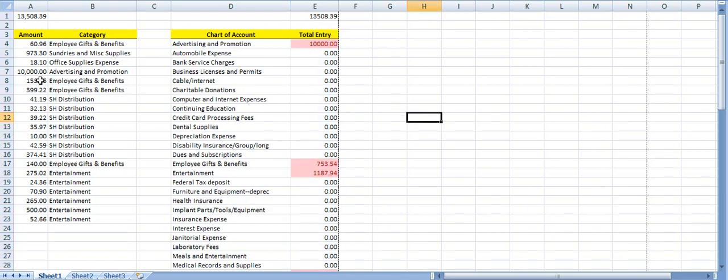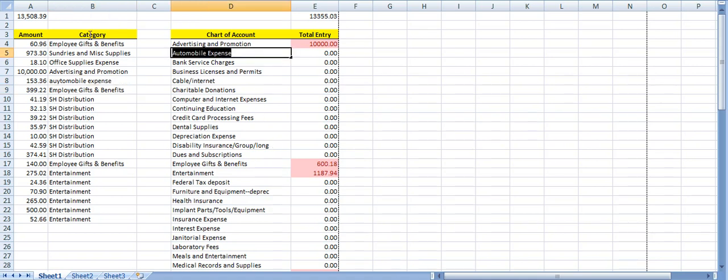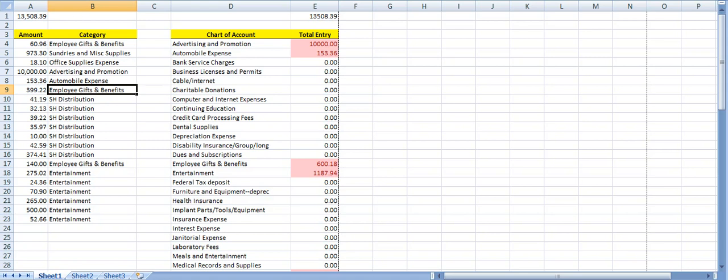So let's change this to automobile expense, just so you can see how it works. I'm going to change this to automobile expense. It's going to match exactly what's in the QuickBooks file. Let's copy that so I can get it right. Notice how it fills it in. Ta-da! I just love that.